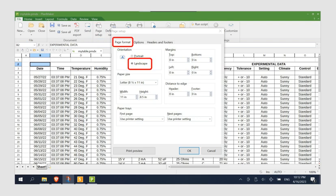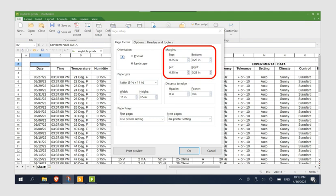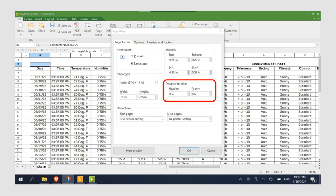Next, specify your desired margins. For this tutorial, I will use 0.25 inches for the top, bottom, left, and right sides of the page. I will also set the distance to the edge values for header and footer to be 0 inches.